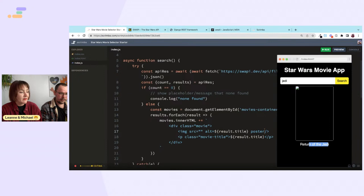For the poster image source we need quotes around the template literal expression — it needs to be inside the attribute value properly.